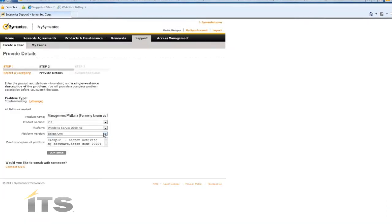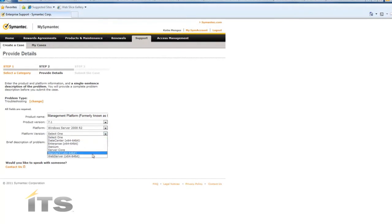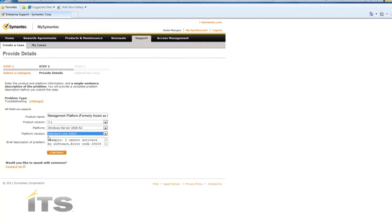Next you have to select the platform version. And then we're going to write a very brief one line description of the issue that we're experiencing.